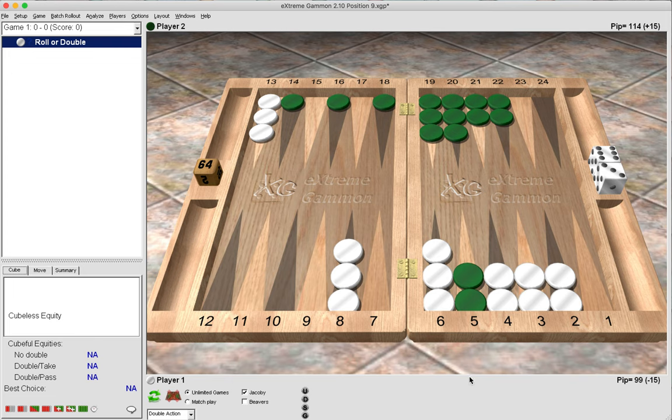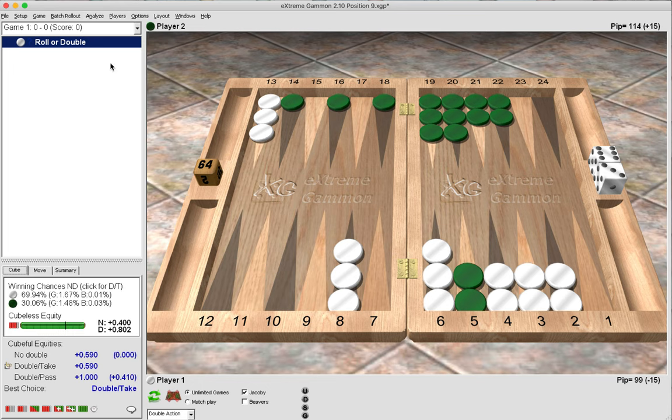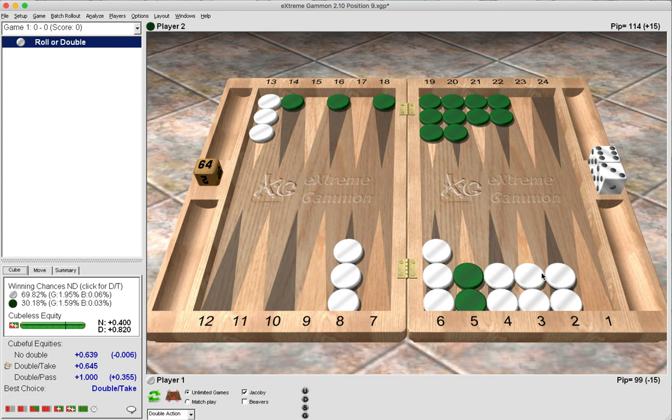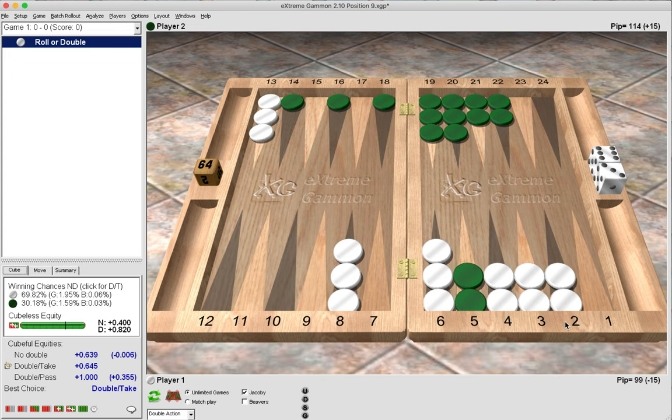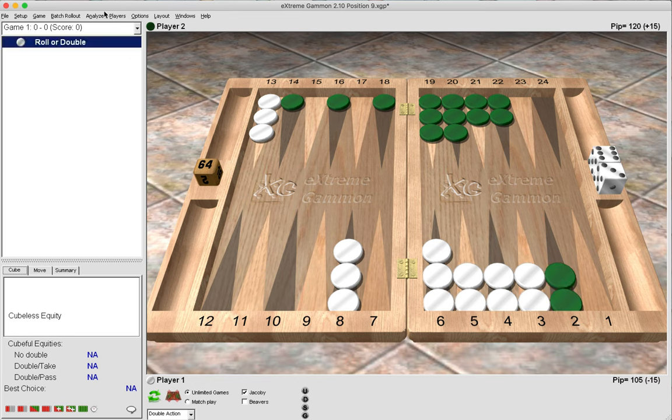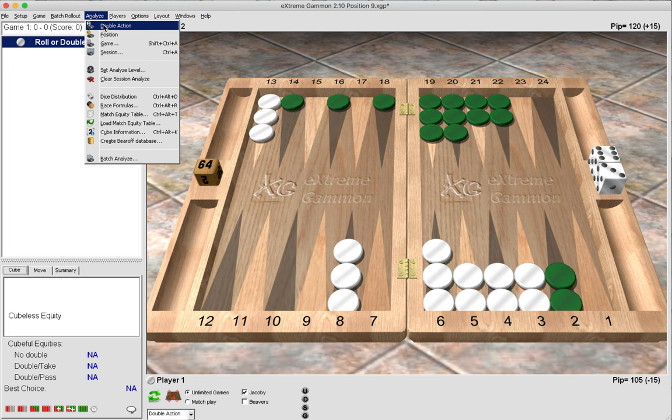We can also make other adjustments. From where we started, this is a borderline double/no double. If we moved green's anchor to the four point, so he had a 21-point holding game, it would still be a borderline decision. If we moved green's anchor to the 22-point holding game, still a borderline decision. Only when we move green's anchor to the two point of a 23-point holding game, it becomes a big pass because green is also primed in and we have the blocking point six away.